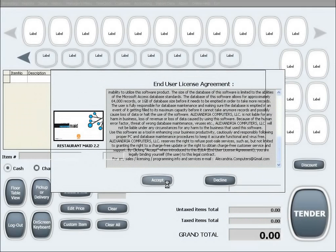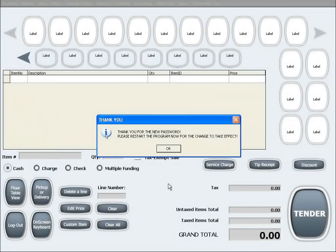On this message box, we will click OK and the software will close in order for the changes to take effect.